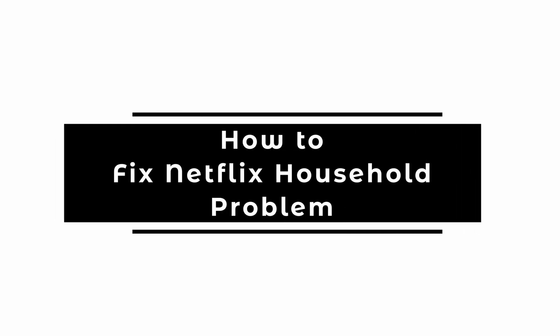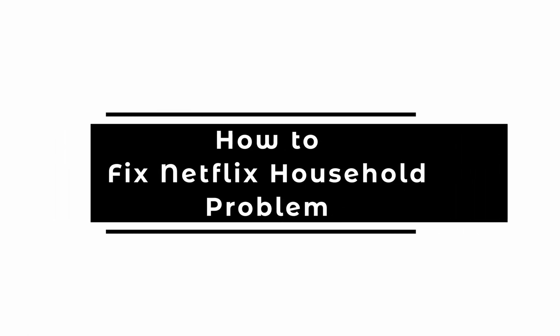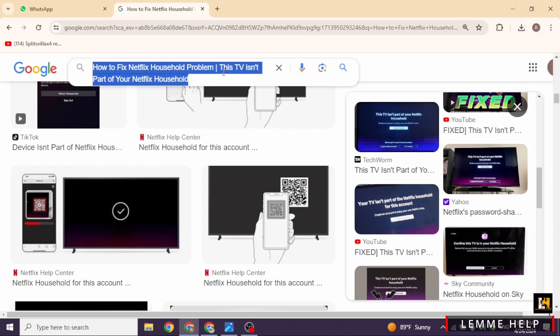How to fix this TV isn't part of your Netflix household issue. Let's get started. Netflix has tightened up on password sharing, but fear not, we have got a few tricks up our sleeve to get you back to streaming in no time.